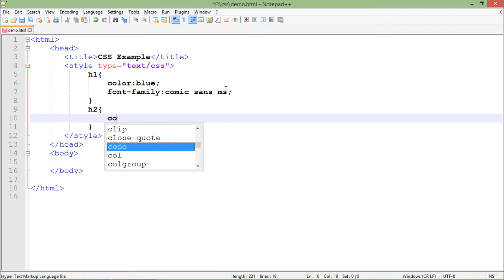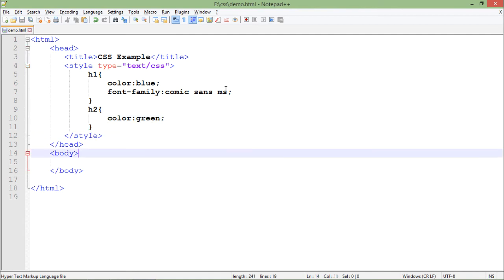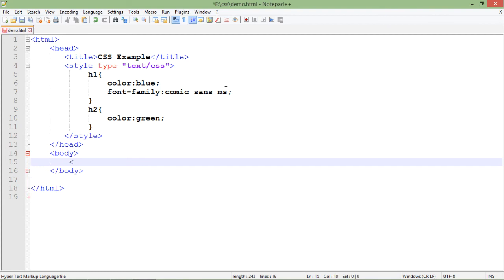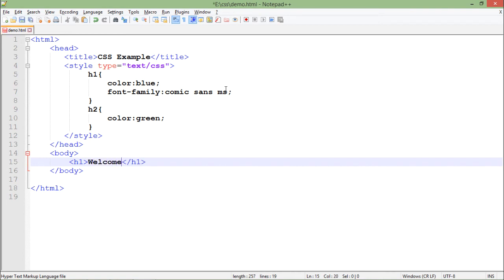And here I just put one style, that is I want the color should be green. So what will happen when I'll come to the body and I'll simply put h1 tag with the text like 'Welcome to Tutorials Point'.